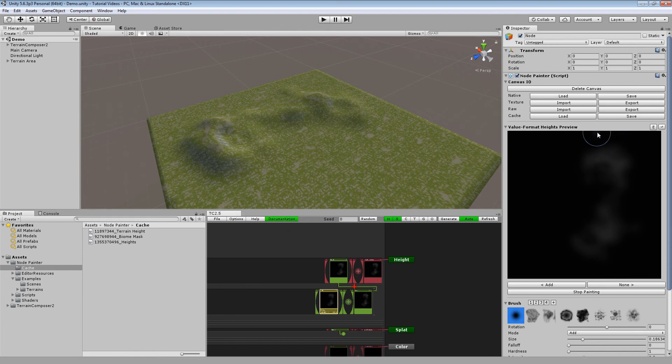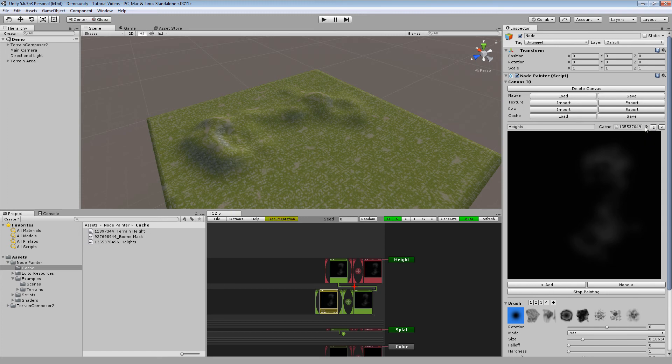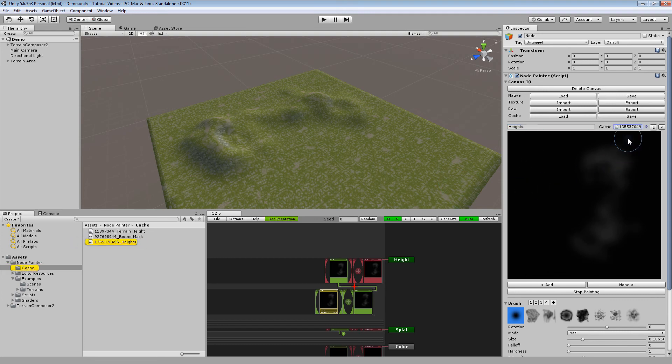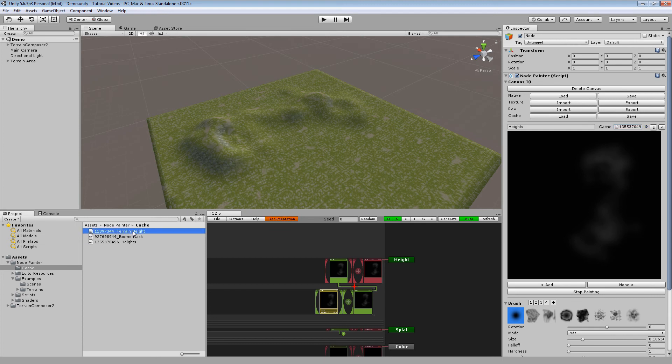To check out which cache files you are actually using, you can click on the little e right here for edit. You can edit the name and also check out your cache file and actually change your cache file. What you actually can do is use shared cache files. So I can just drag and drop the terrain height cache file of the demo scene in here.